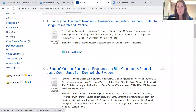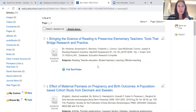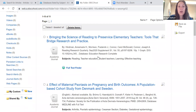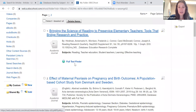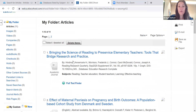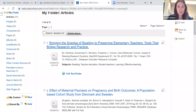EBSCO articles are also compatible with Zotero and Mendeley if you use either of those citation platforms. Zotero and Mendeley can harvest citations from EBSCO, so that's a nice feature as well.